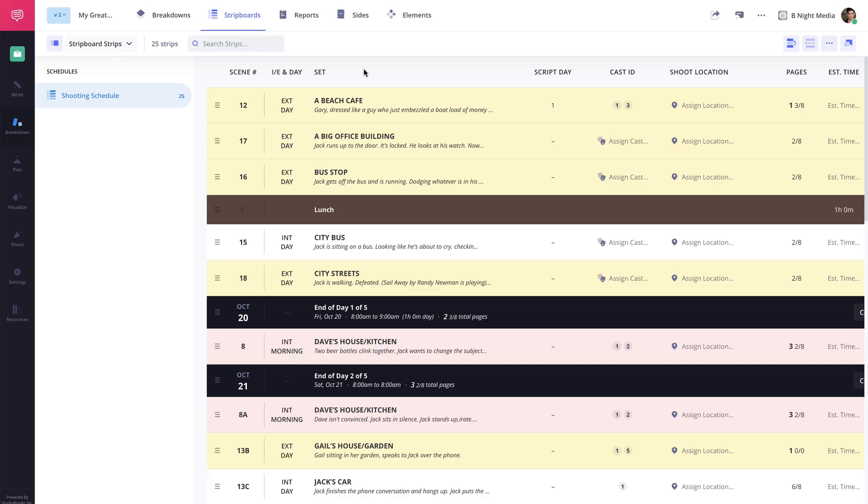Luckily StudioBinder makes this super easy by giving you two options to create schedule variations. The first is if you've already created a schedule you can easily duplicate it.